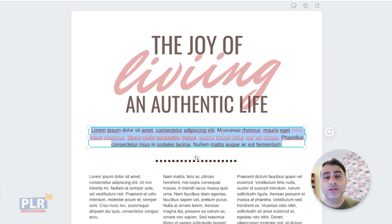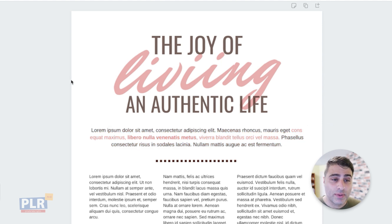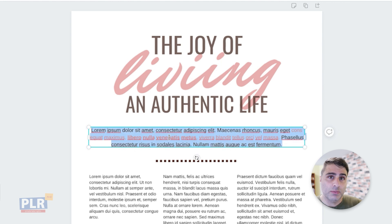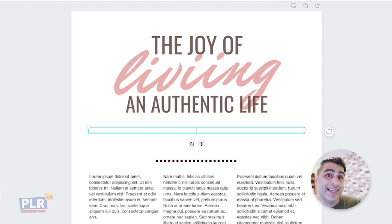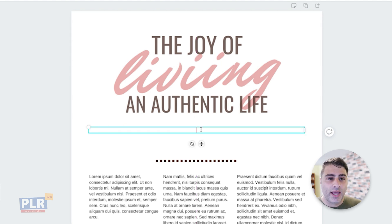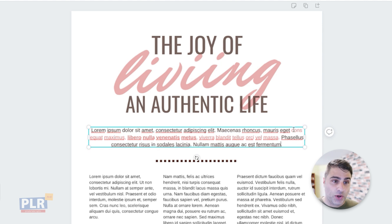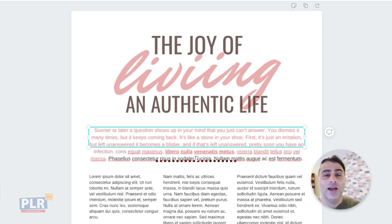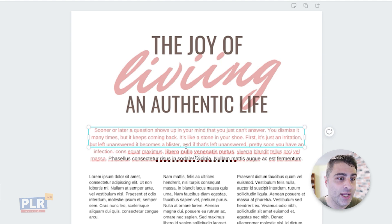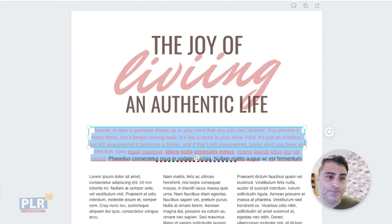Canva is fantastic for graphics, but it's really not great for documents. I know some of you prefer to use Canva for everything, and that's totally fine. But you can see that sometimes when you paste things the formatting gets a little weird — it adds line breaks or changes the font colors, all those sorts of things. Your mileage may vary, and it might not always look great.